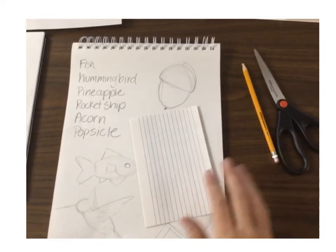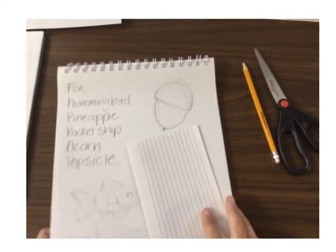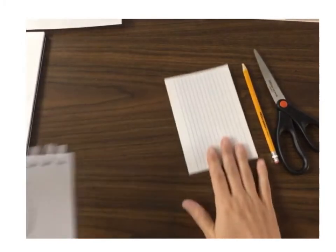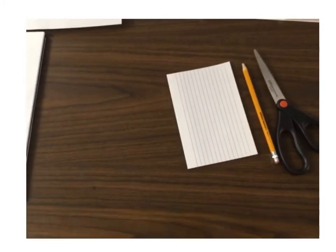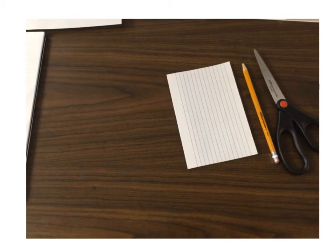So go find some scissors, a pencil, and some sort of paper that's as thick as you can find it.